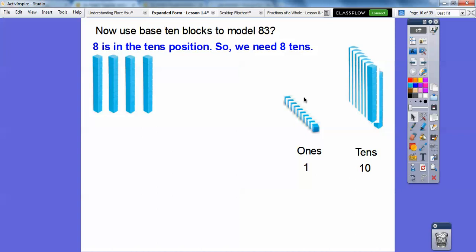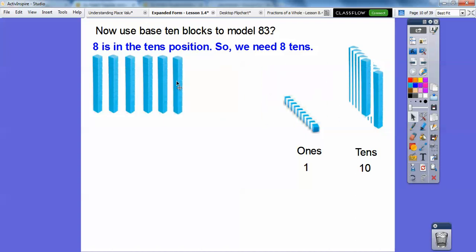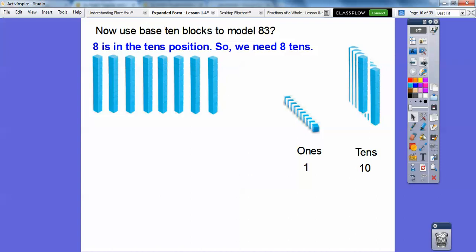Five, six, seven, one more. And so there's eight tens right there. Let's double check: one, two, three, four, five, six, seven, eight. So there are our eight tens for the 83 right there.